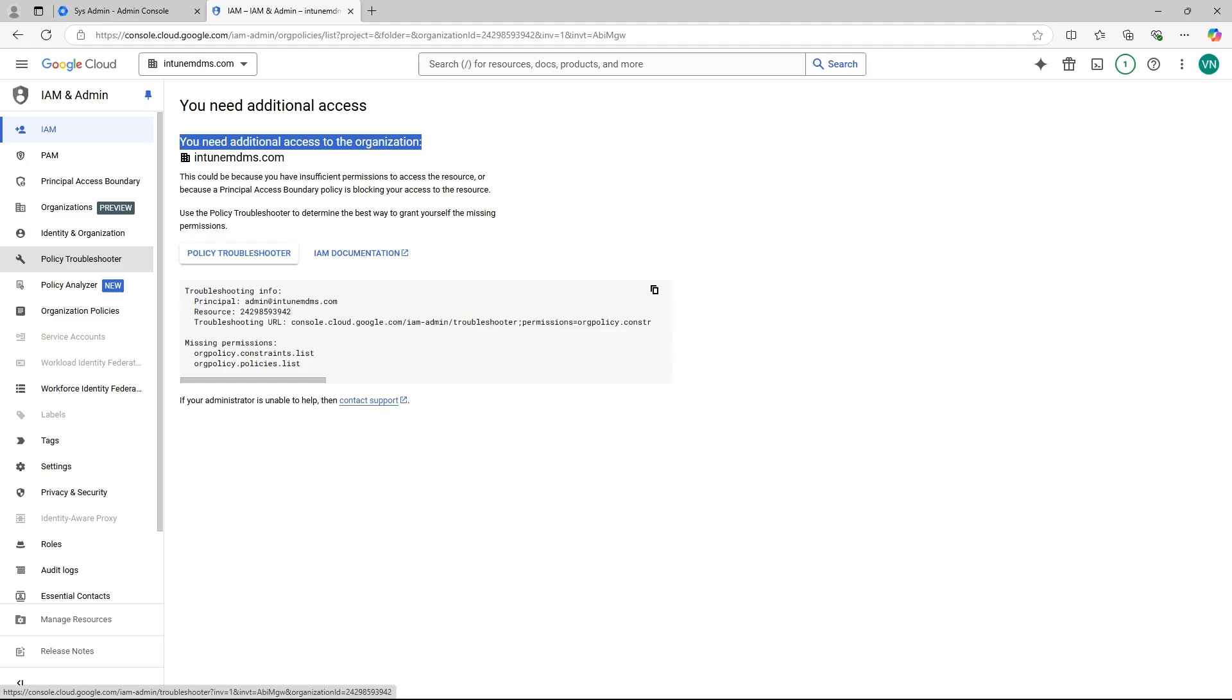In this video, we'll show you how to fix the issue when accessing organization policies in the Google Cloud Console. Even if you're a super admin in your organization, you may encounter this issue.